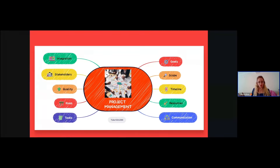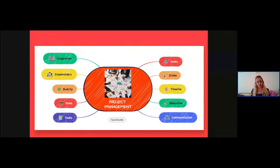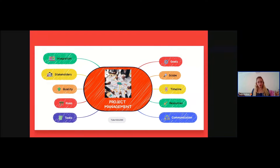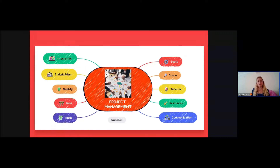Goals are the foundation of any project. They provide direction, purpose, and a clear vision of what your team aims to achieve. It's crucial to set SMART goals — specific, measurable, achievable, relevant, and time-bound — to ensure clarity and focus throughout the project life cycle. Next, understanding the scope of a project is essential for success. Scope defines the boundaries of the project: what's included and what's not, helping prevent scope creep.